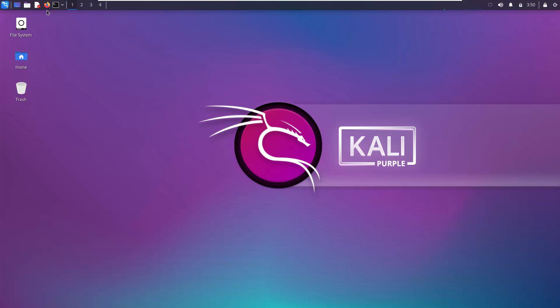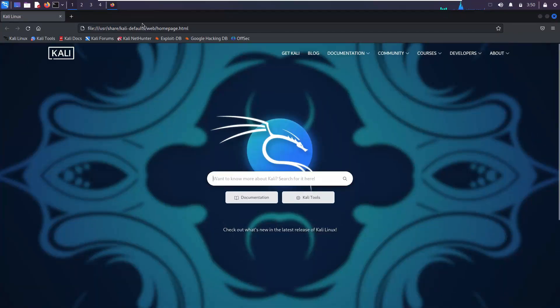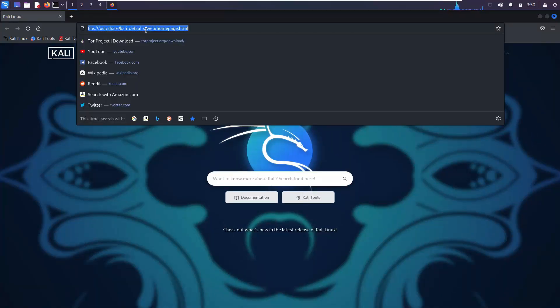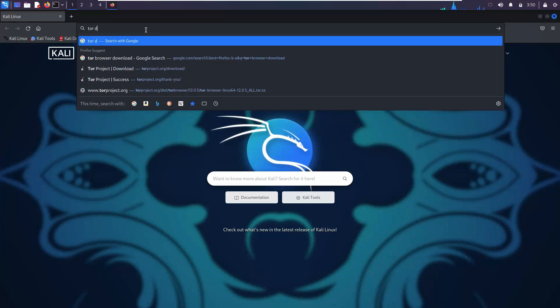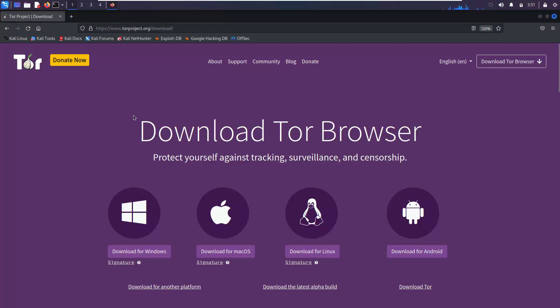Please open your default web browser, which is usually Firefox. Search and open the Tor download link — alternatively, you can take the link from the video description. Tap on 'Download for Linux'.